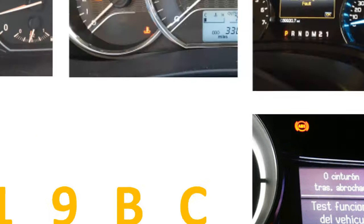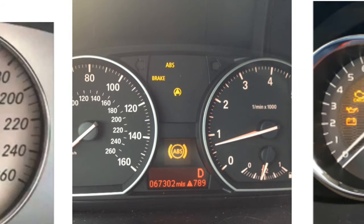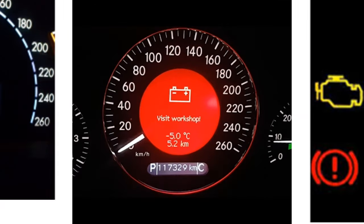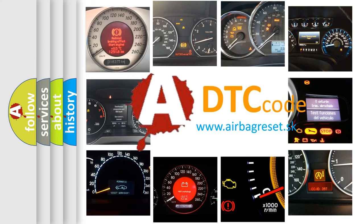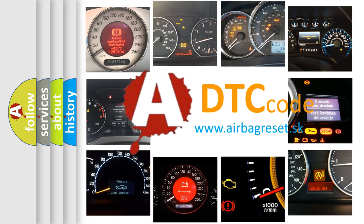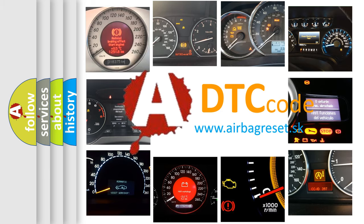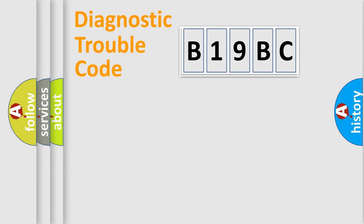How is the error code interpreted by the vehicle? What does B19BC mean, or how to correct this fault? Today we will find answers to these questions together. Let's do this.